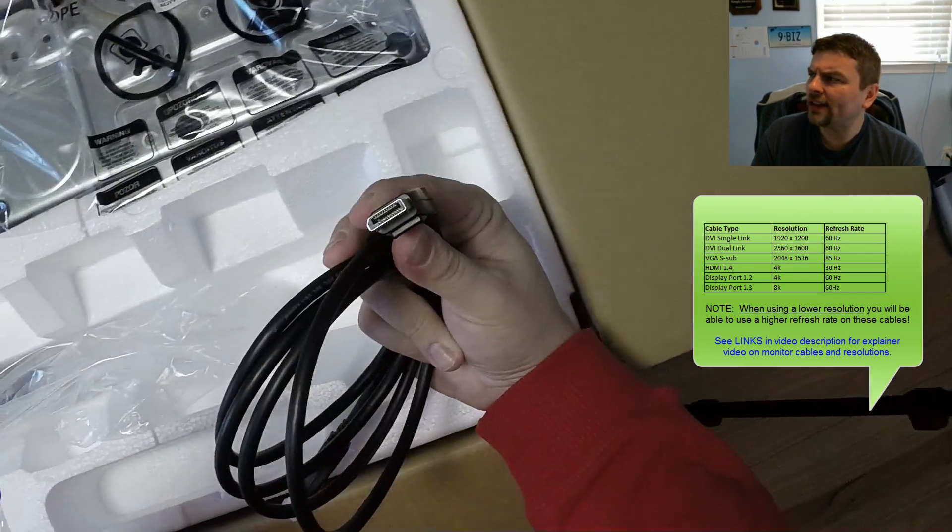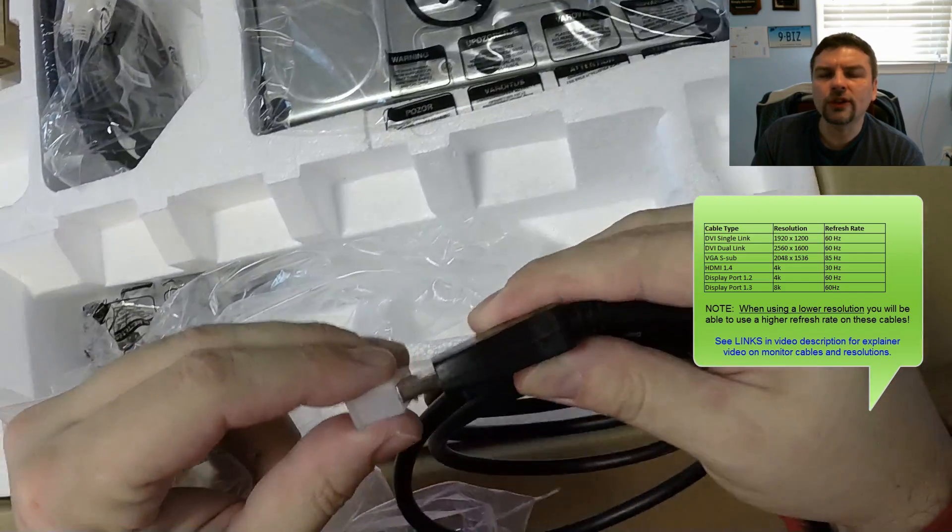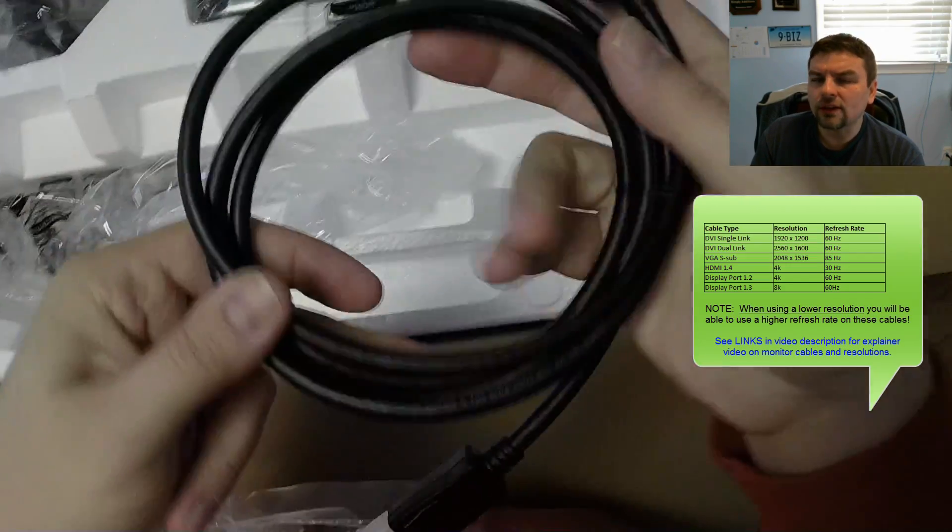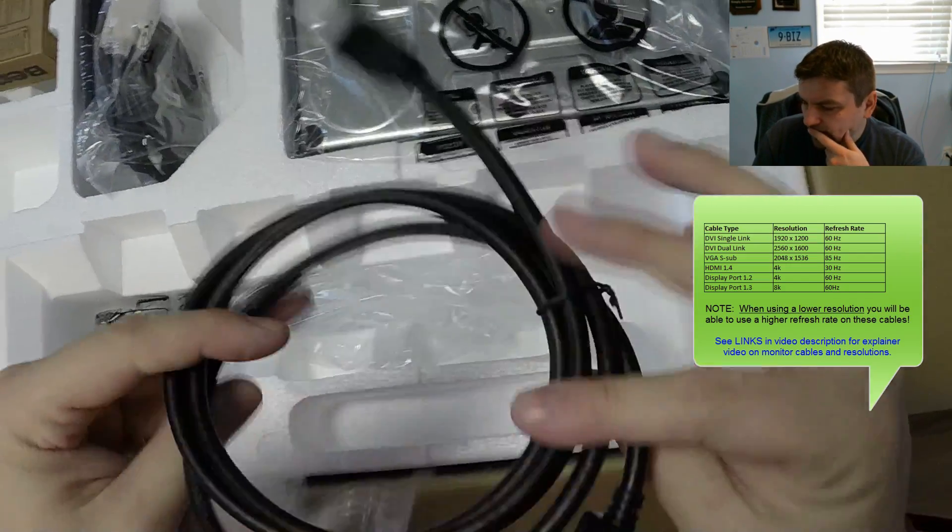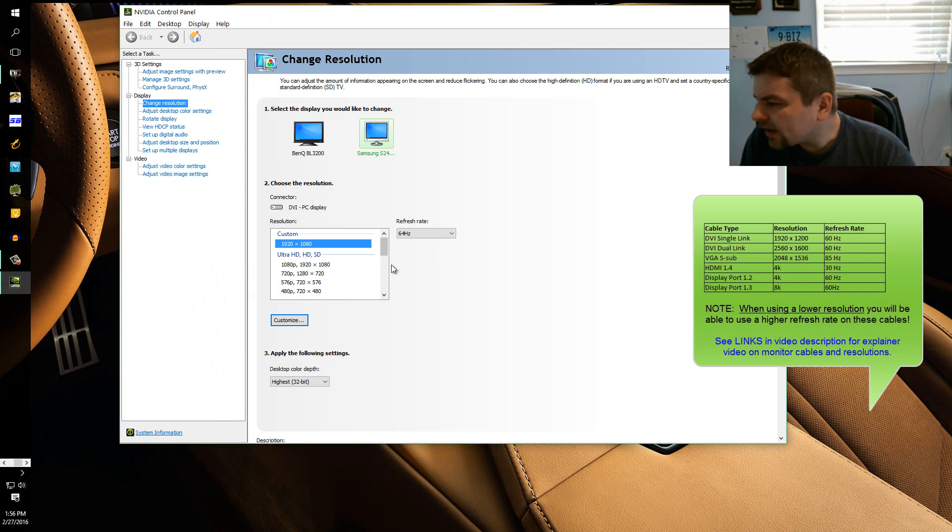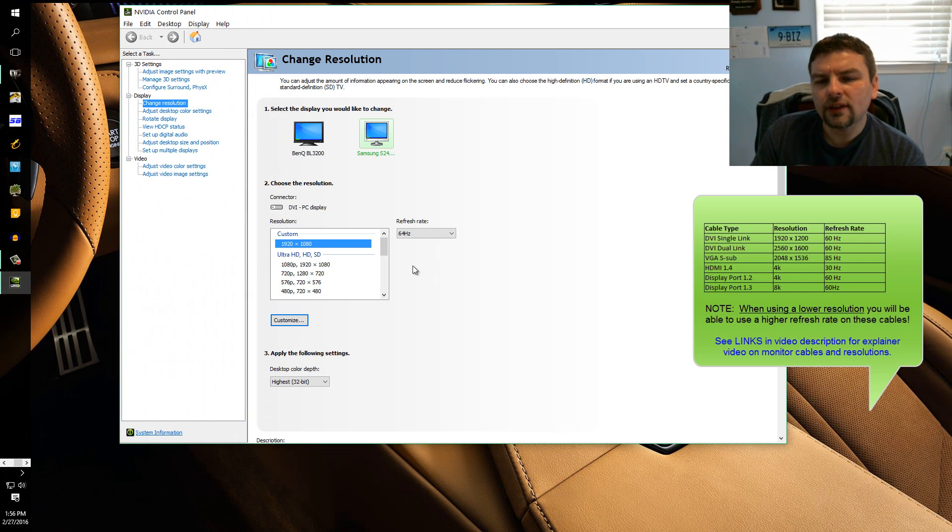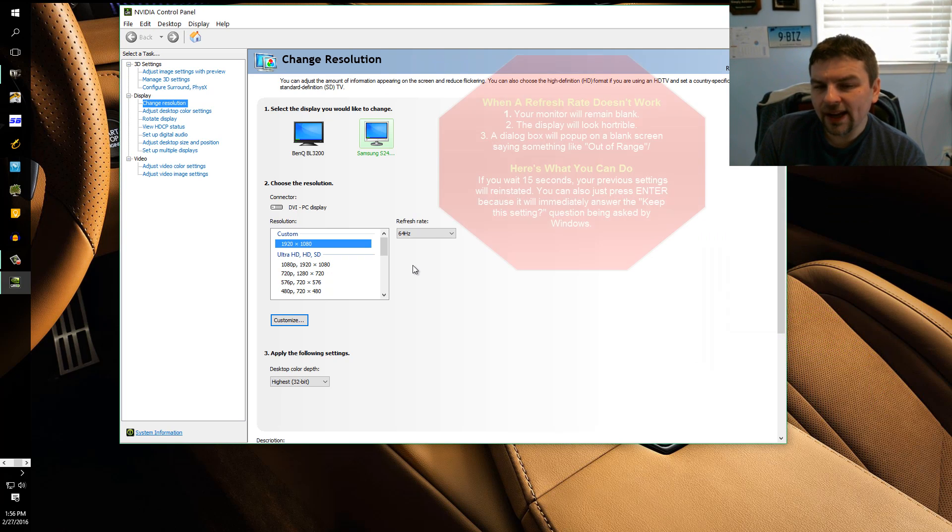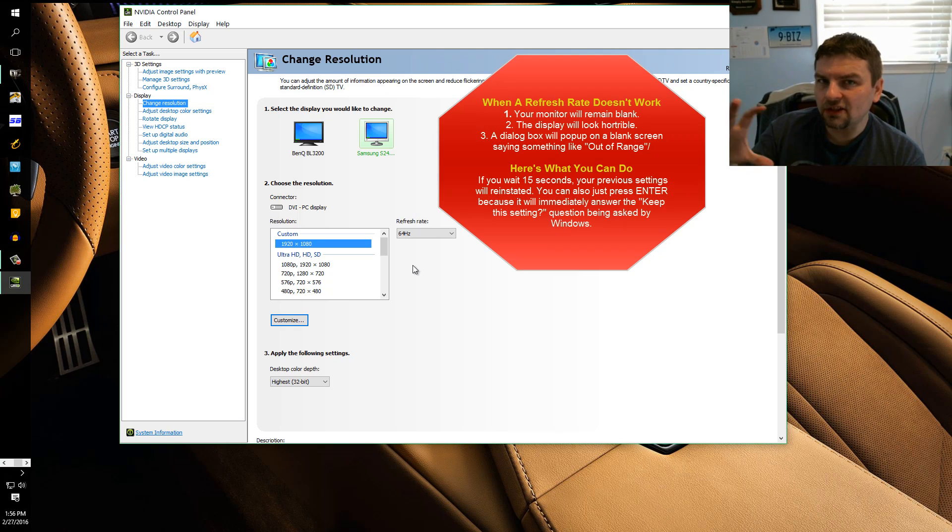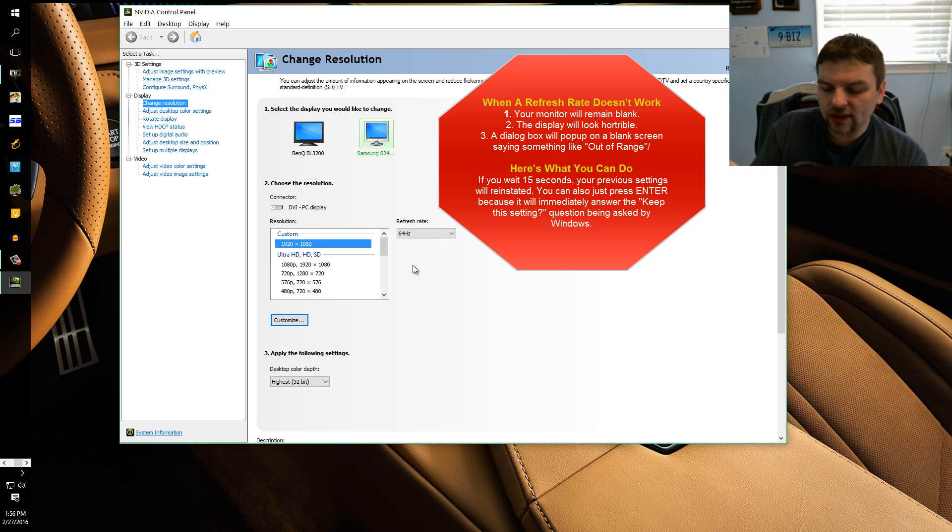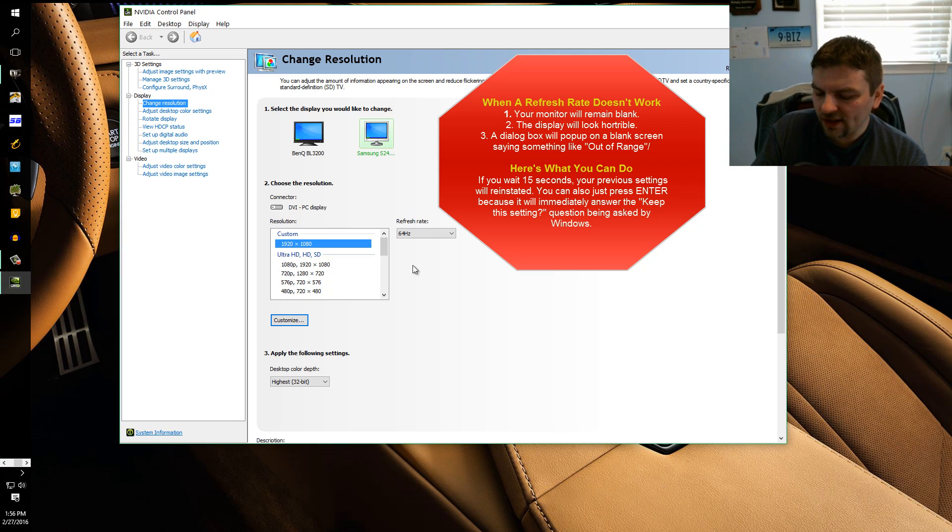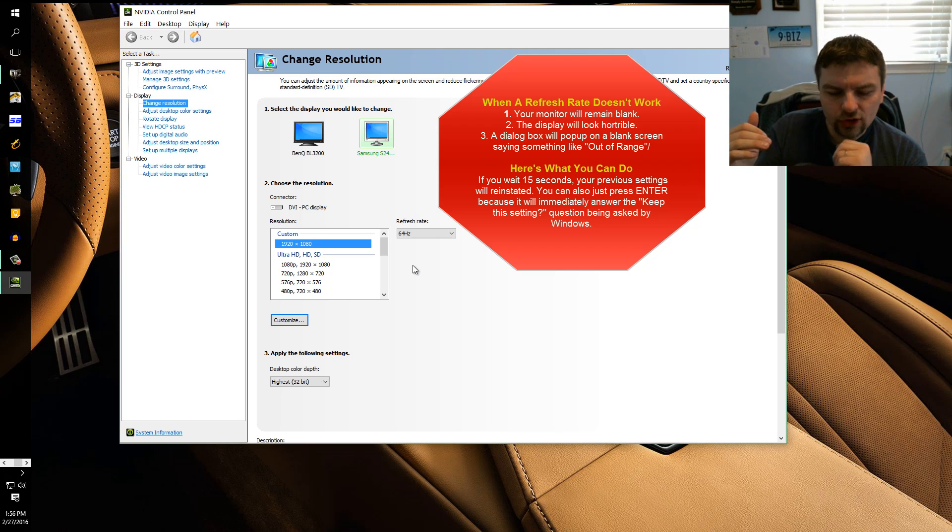And if you try a different refresh rate and it doesn't work, what's going to happen is two things. Either your monitor is going to come back on and everything looks messed up, okay? So you can either wait it out because if you do nothing in 15 seconds it'll just go back to what it used to be, or you could click no to answer that question, do you want to keep this?